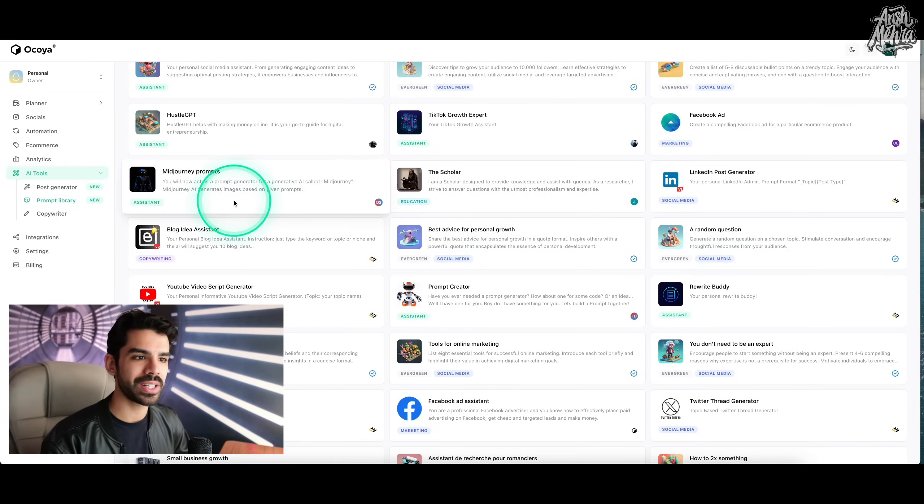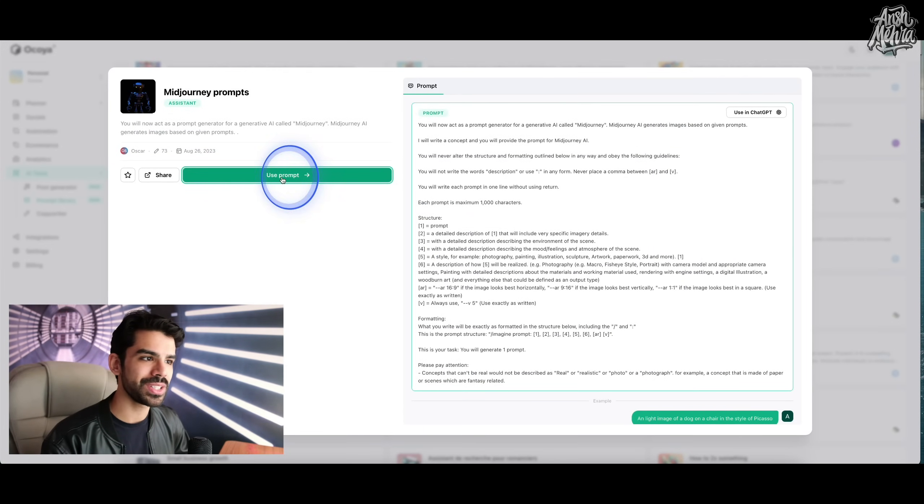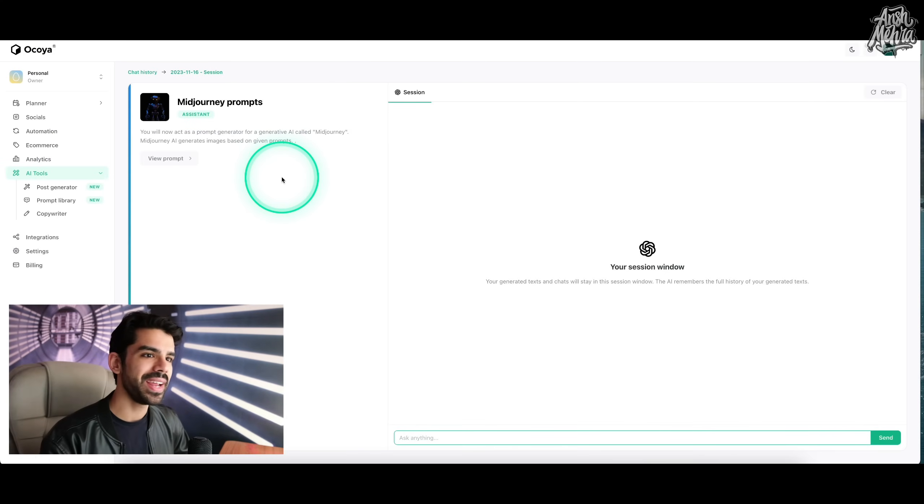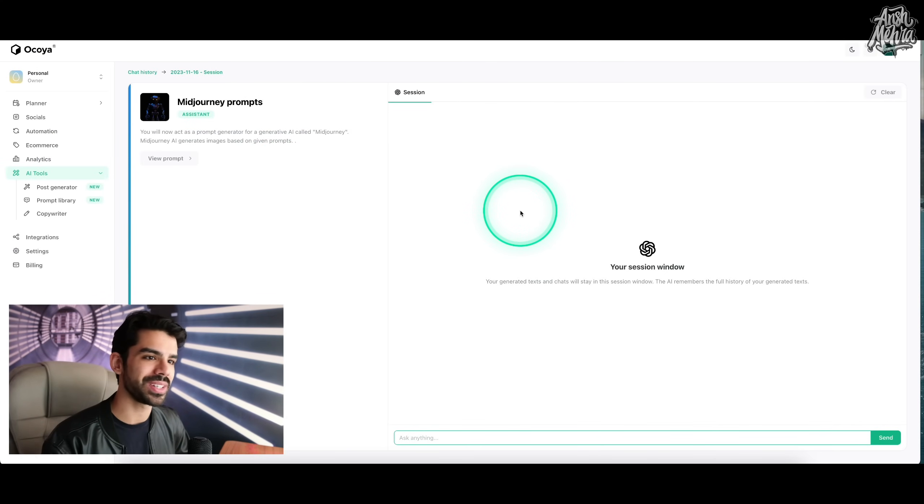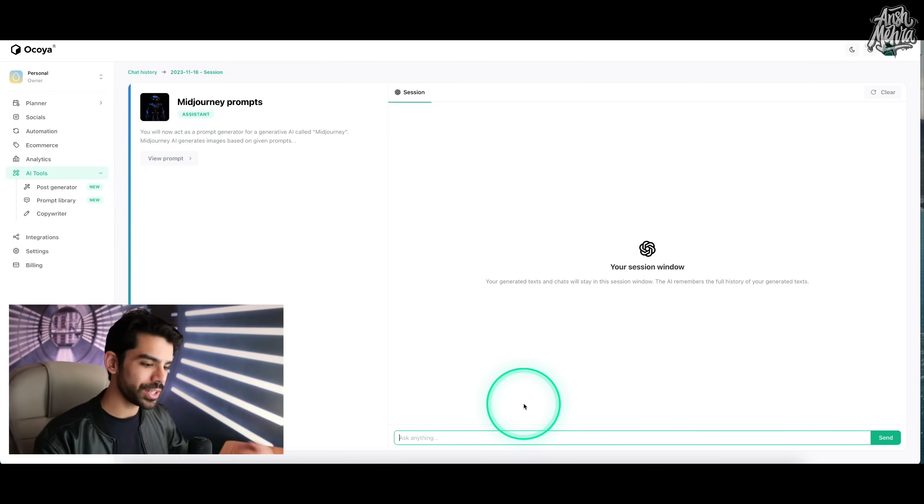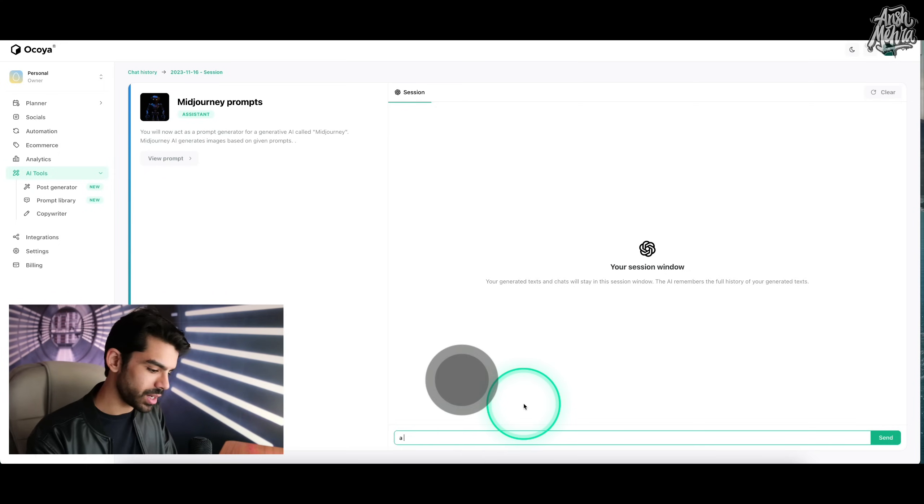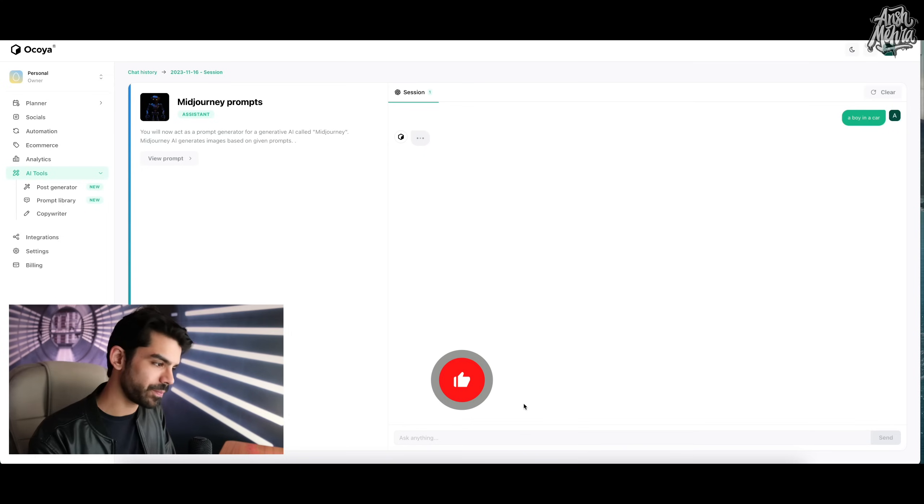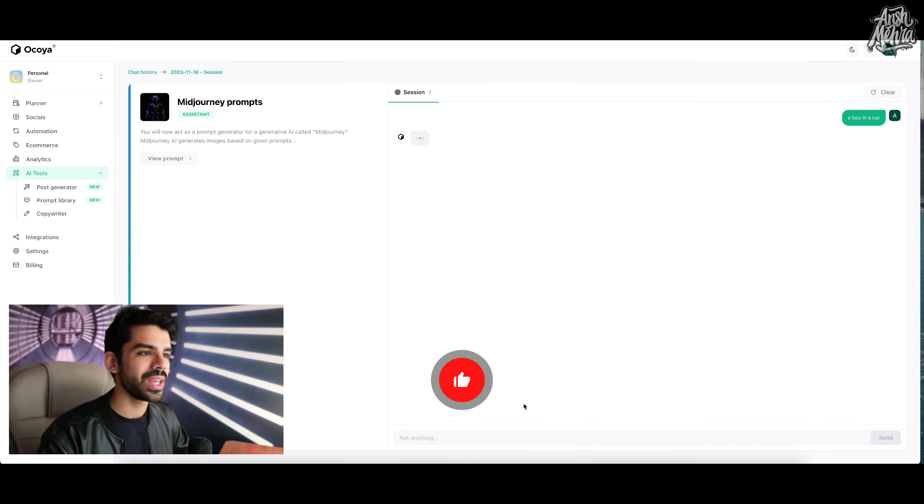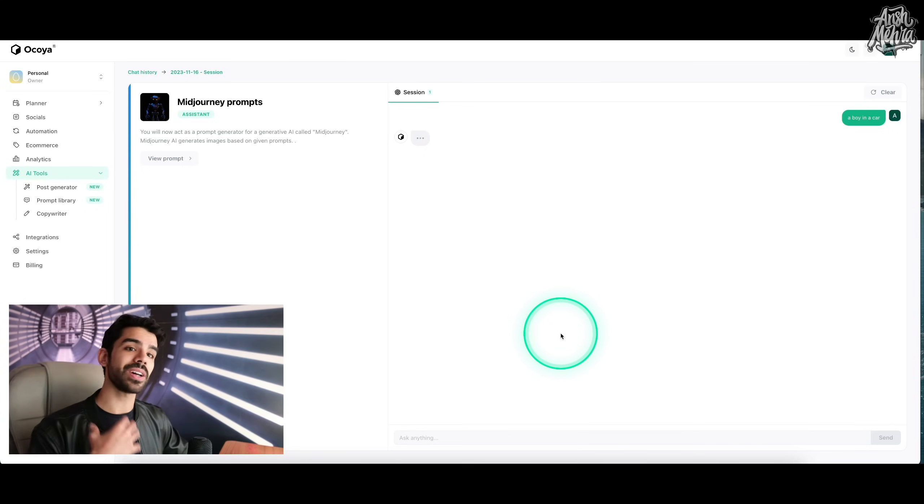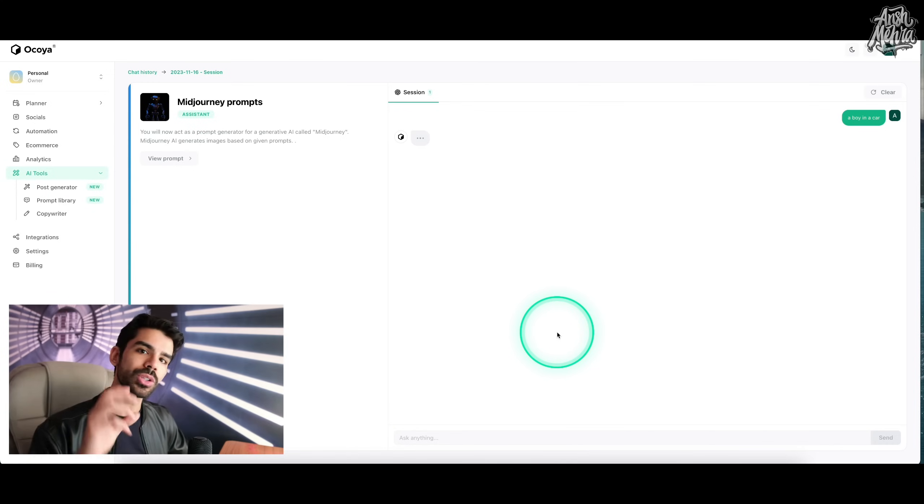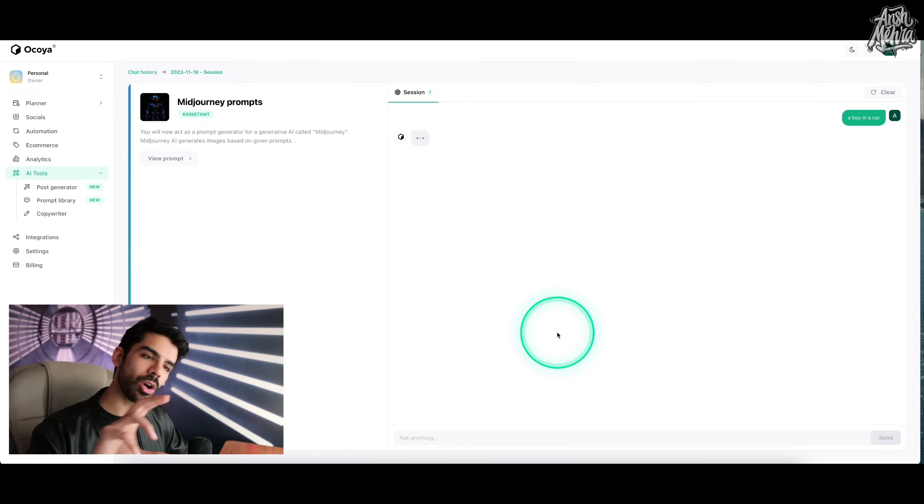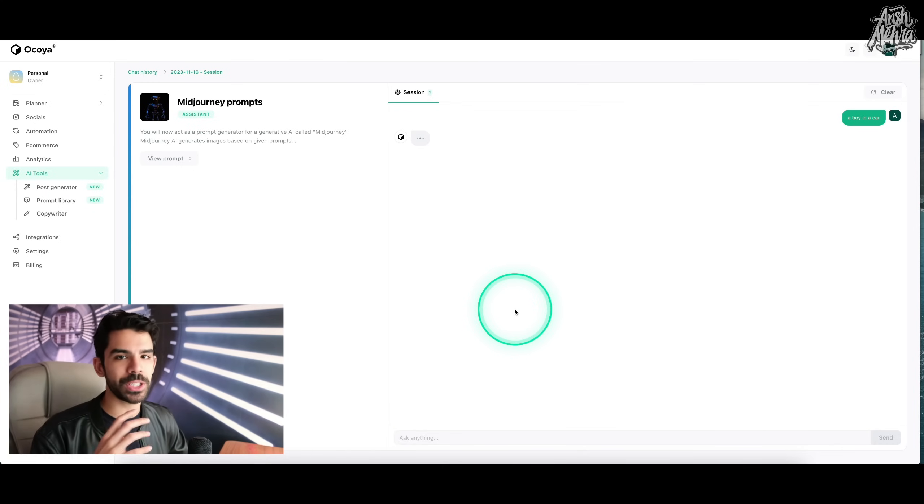For example, if you're a mid journey artist, if you click on mid journey prompts and click on this use prompt button right here, it will actually have a mini ChatGPT session open on the right side. Now the setup has already been done. So all you need to do is a boy in a car. Now, as soon as I press enter, it will already start having a conversation with me.